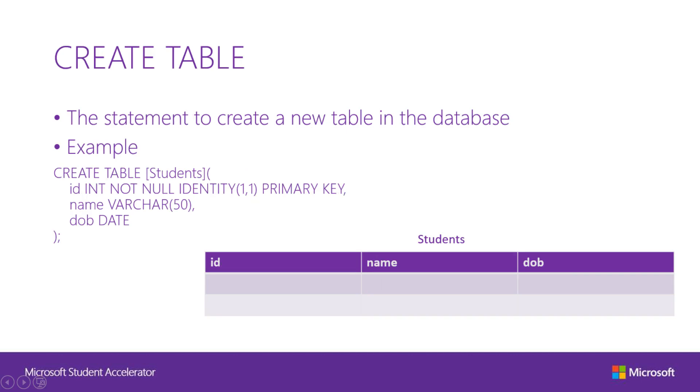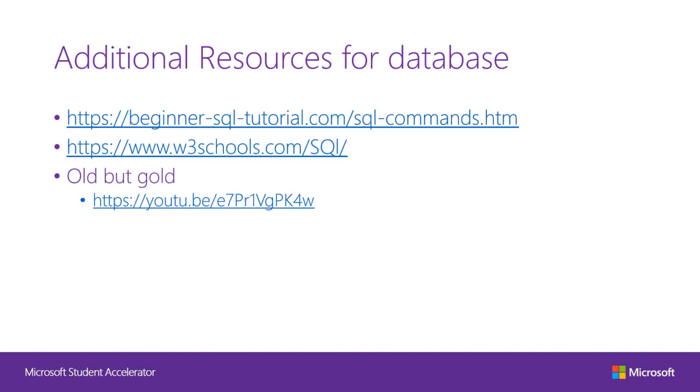Here is another example of an SQL query. In this query, we are trying to create a table called students in the database. In the first half, the non-capitalized part marks the name of the fields. The second half gives the information on the data type that the database can expect. For example, ID can only have integers, name can have up to 50 characters, and date of birth expects a date format. Not null indicates that the field cannot be empty. Identity one one tells the database to give the first record the ID of one, second the ID of two, and so on. Here are a few additional resources that will help you to understand databases in SQL. Feel free to take a look at it. This PowerPoint will also be on the documentation so you wouldn't have to type in the link manually.